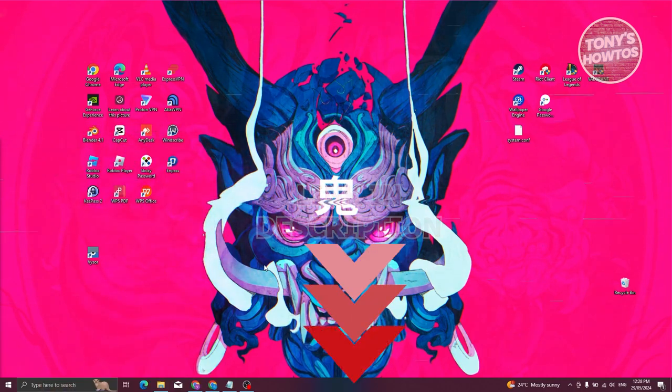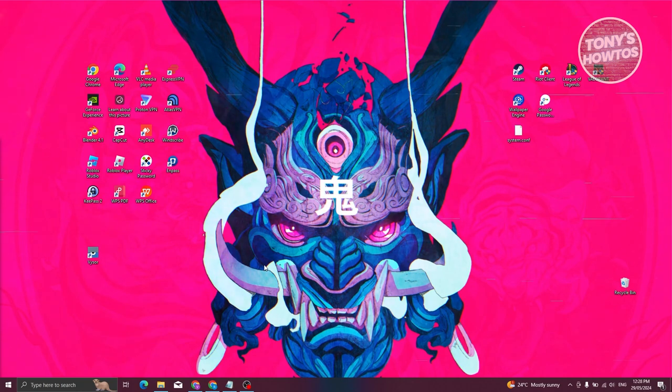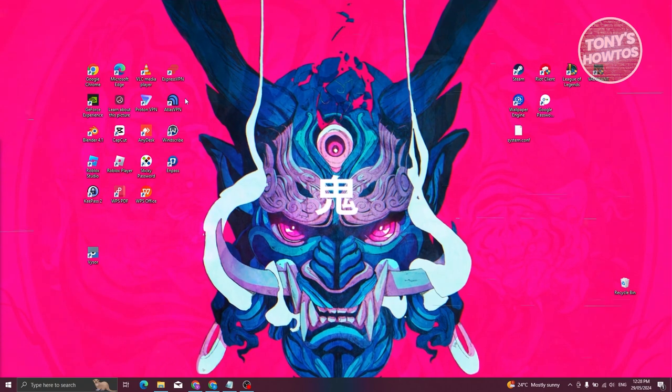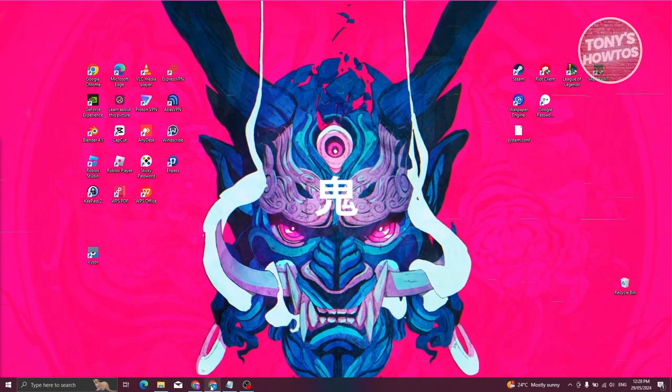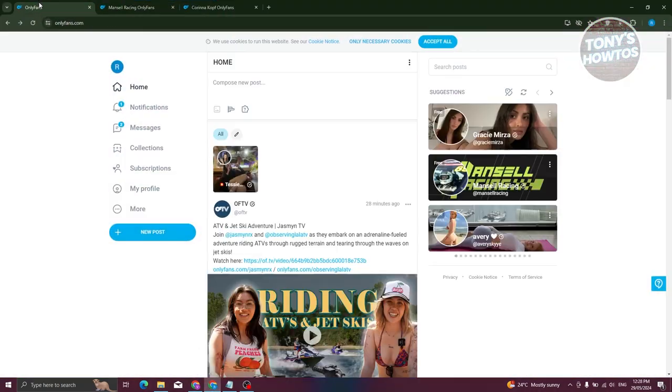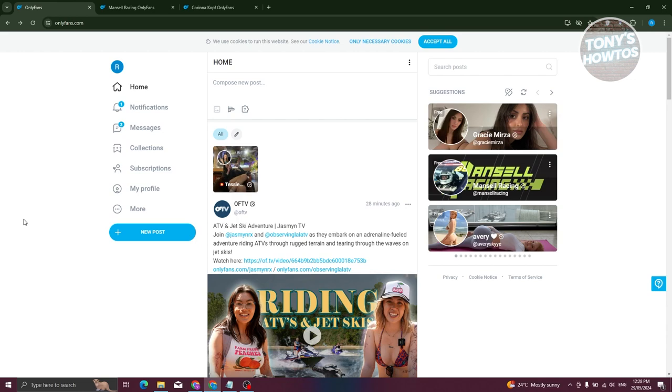You might be wondering how OnlyFans subscription works. You might be new to the platform and wondering how it actually works. Well, what we need to do first is open up our browser and go to OnlyFans.com and log into our account. Now, there are actually two types of subscriptions that you can get in OnlyFans: the free one as well as the paid ones.